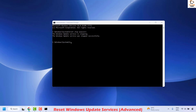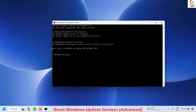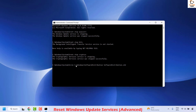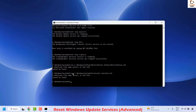The second command stops the Background Intelligent Transfer Service — right-click and hit Enter. If you get an error message, you can ignore it because that service may not be running. The next command stops the Crypto service — hit Enter. Then run the command to rename the SoftwareDistribution folder and hit Enter. The following command renames the CatRoot folder — hit Enter.